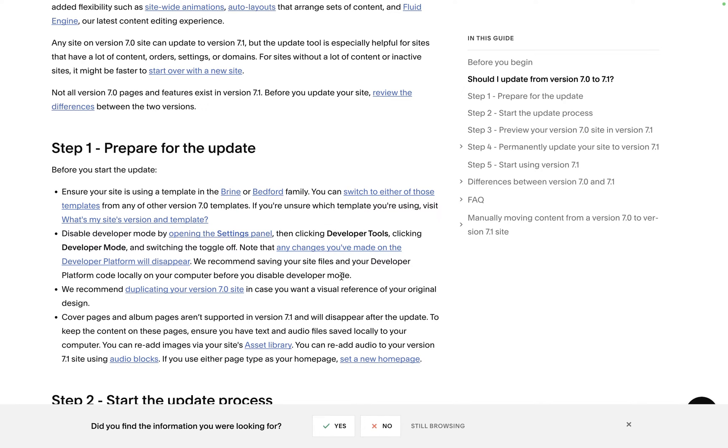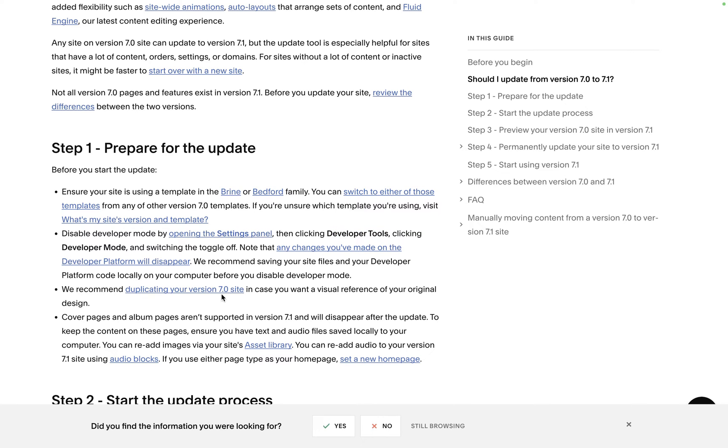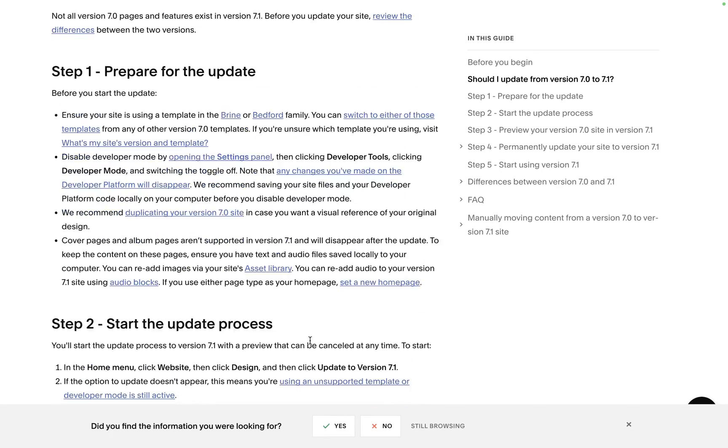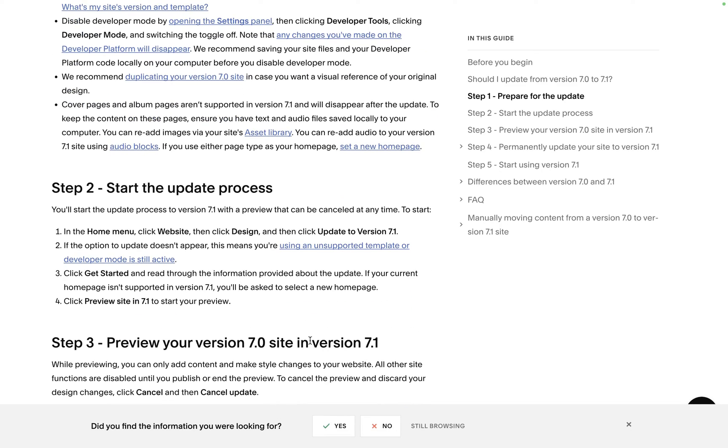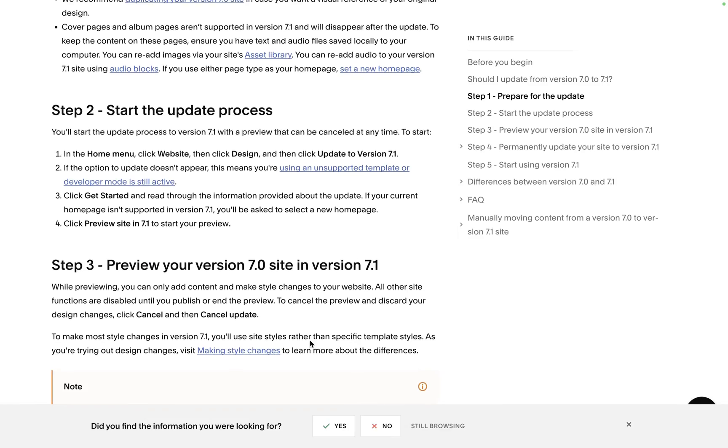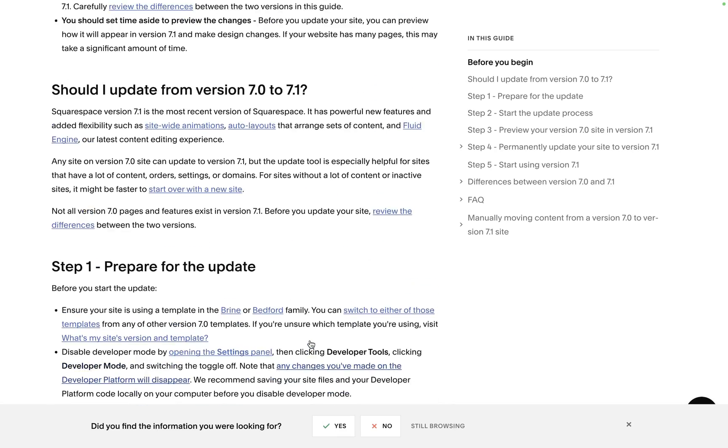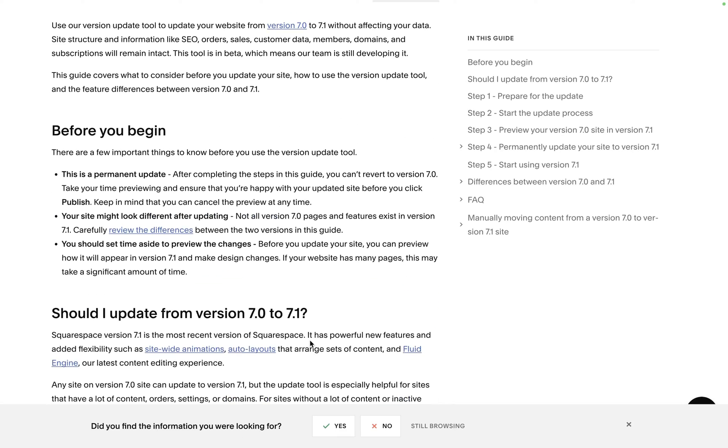If you're not, you can just switch the template. Make sure developer tools is off and we're going to go through all of this. Basically you want to duplicate the site to make sure you have a backup and to also test it out, so make two duplicates. This article which I will link in the description is super useful, it's going to take you through basically what we do in this video.